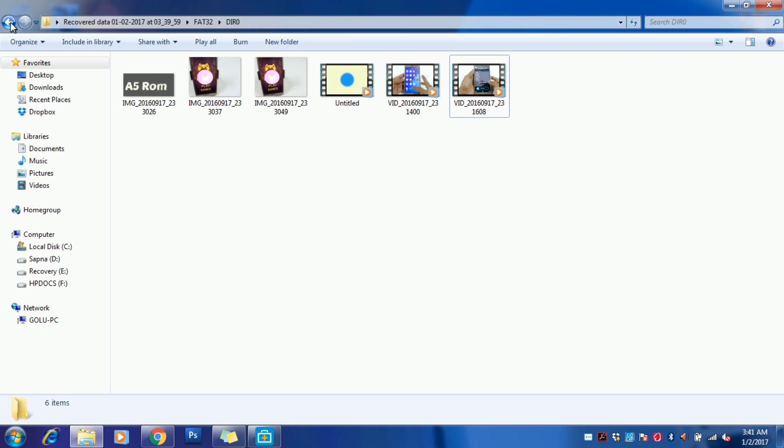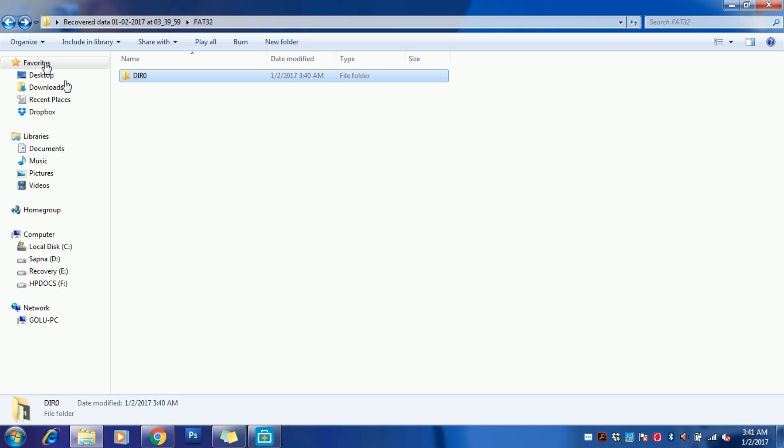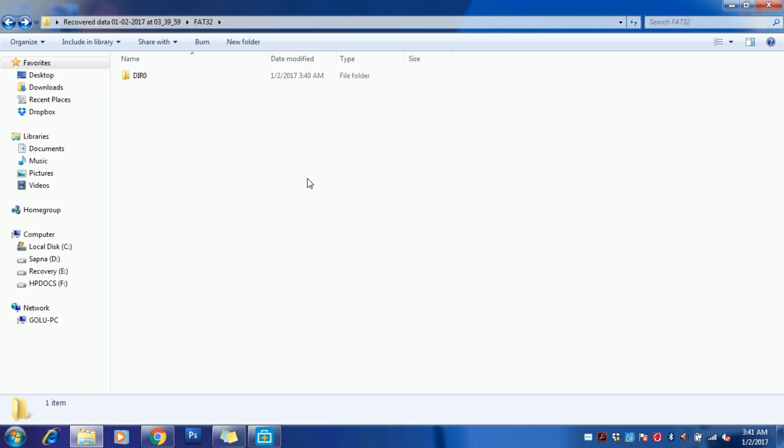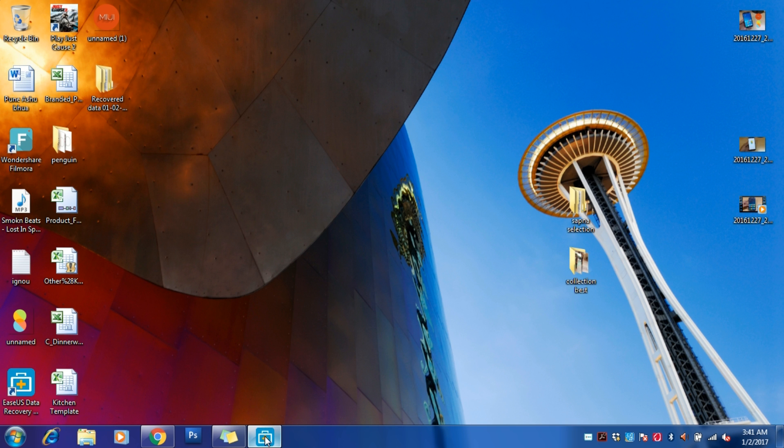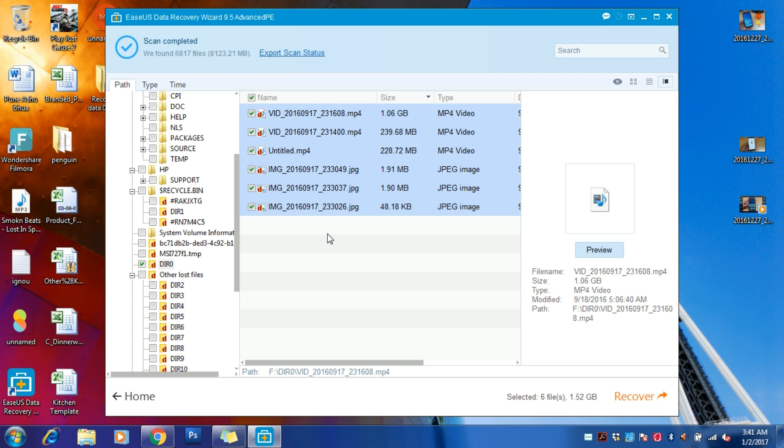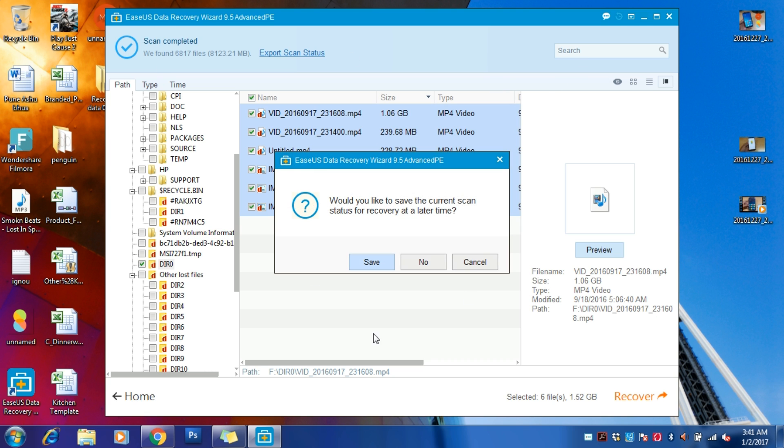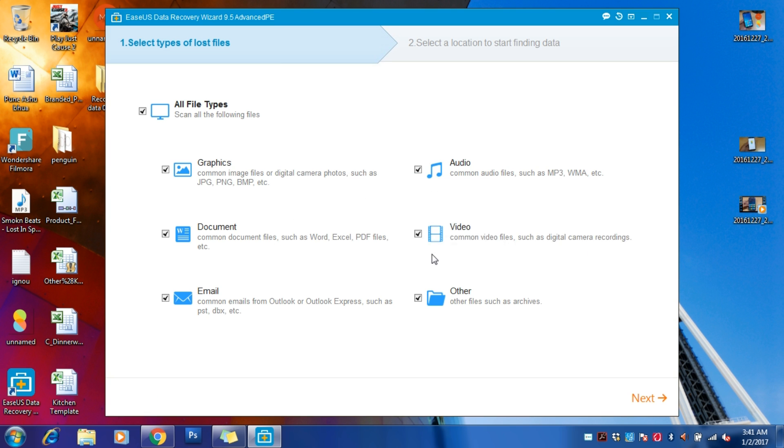So with this software, even if you have already formatted your drive, you can easily recover any type of data. This is the best recovery software you can ever find on the internet.